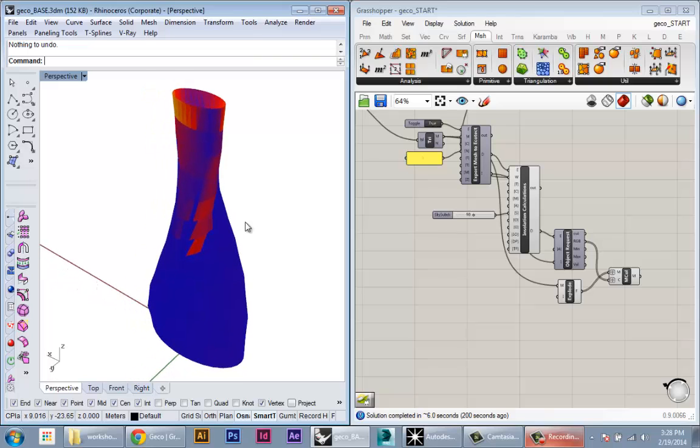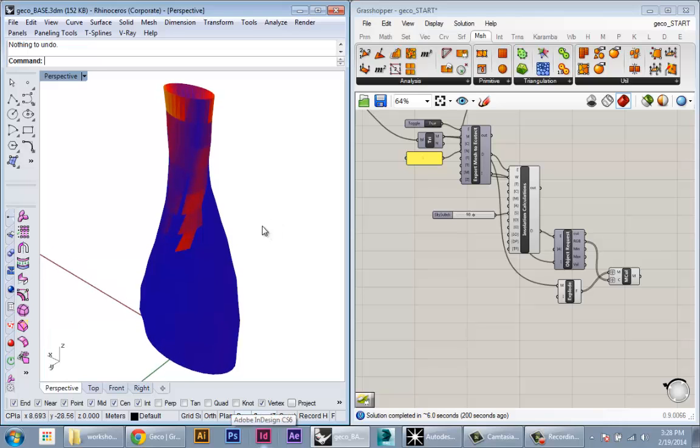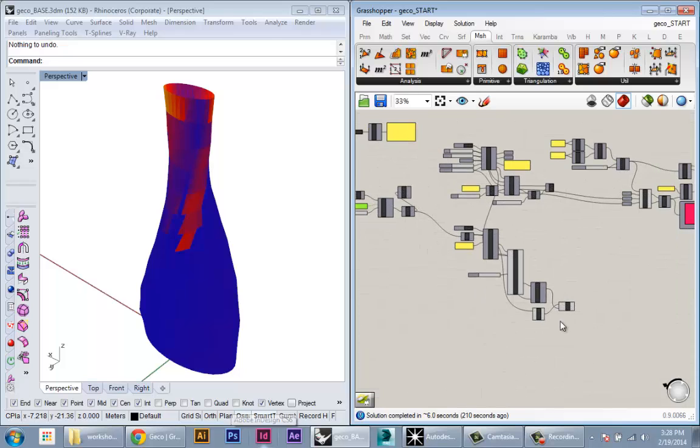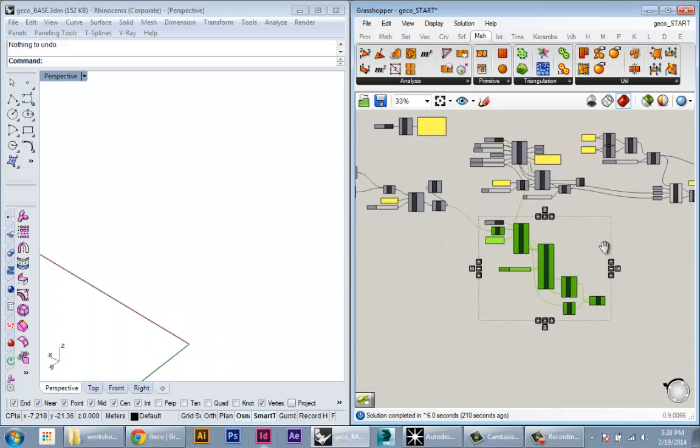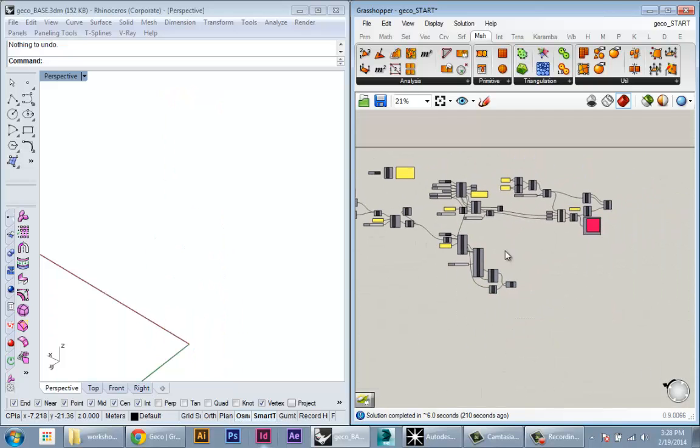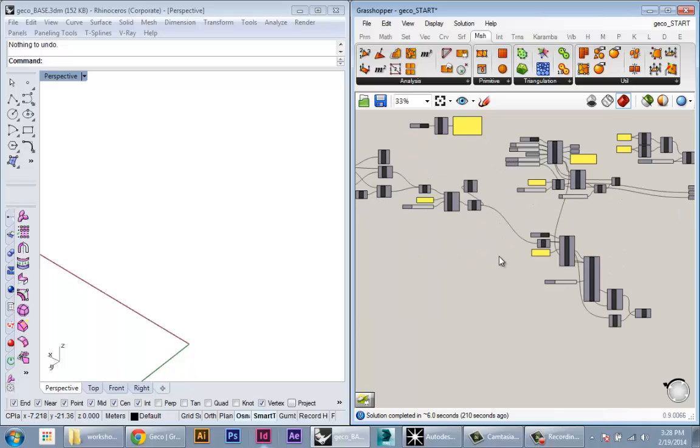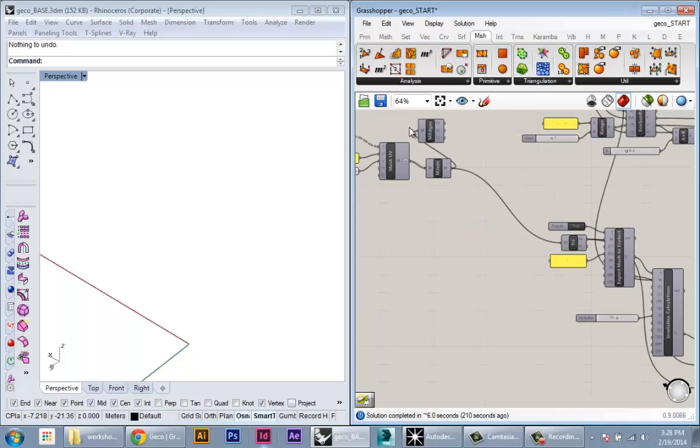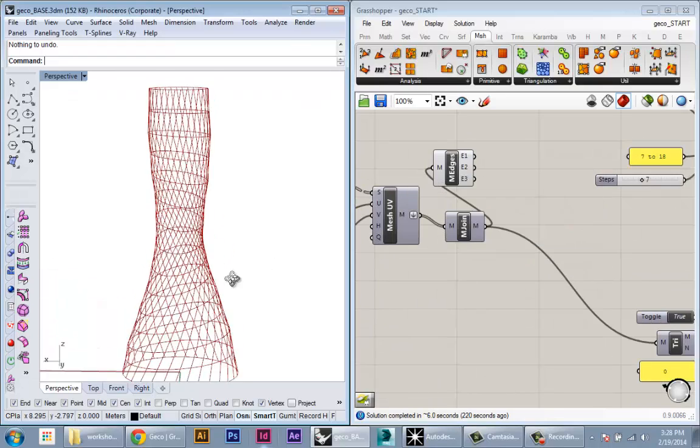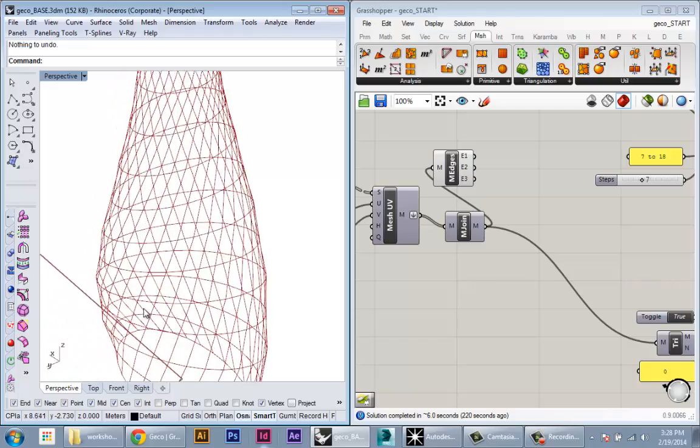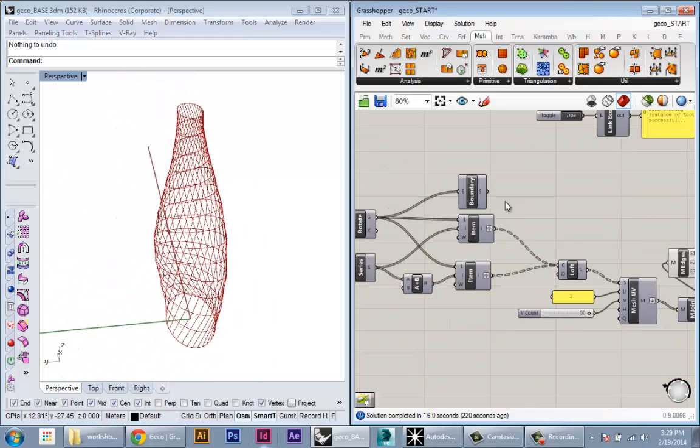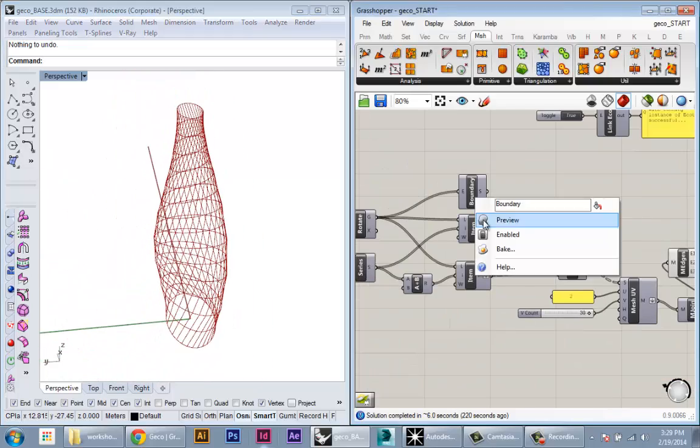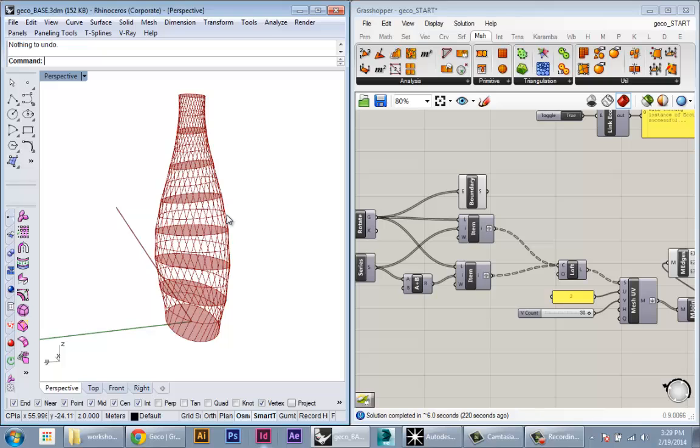The next thing we'll do is use Gecko to calculate the daylighting within our building. I'm going to hide a few of these things but keep them around to build up this analysis file, and then I'll show some of our original geometry.